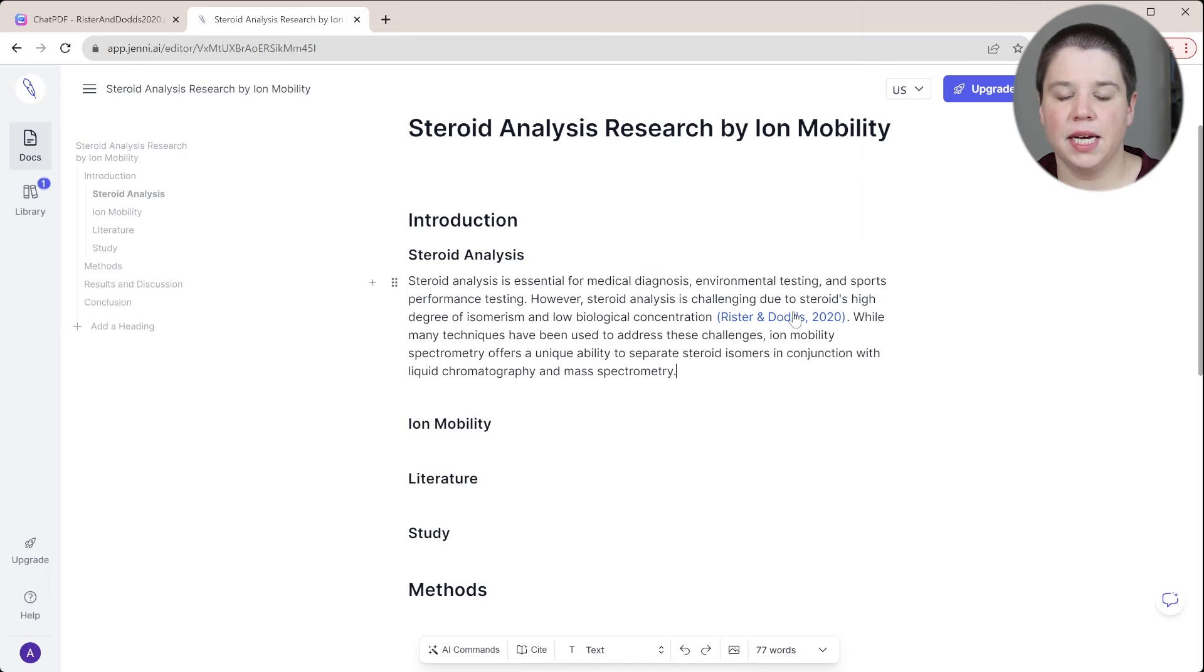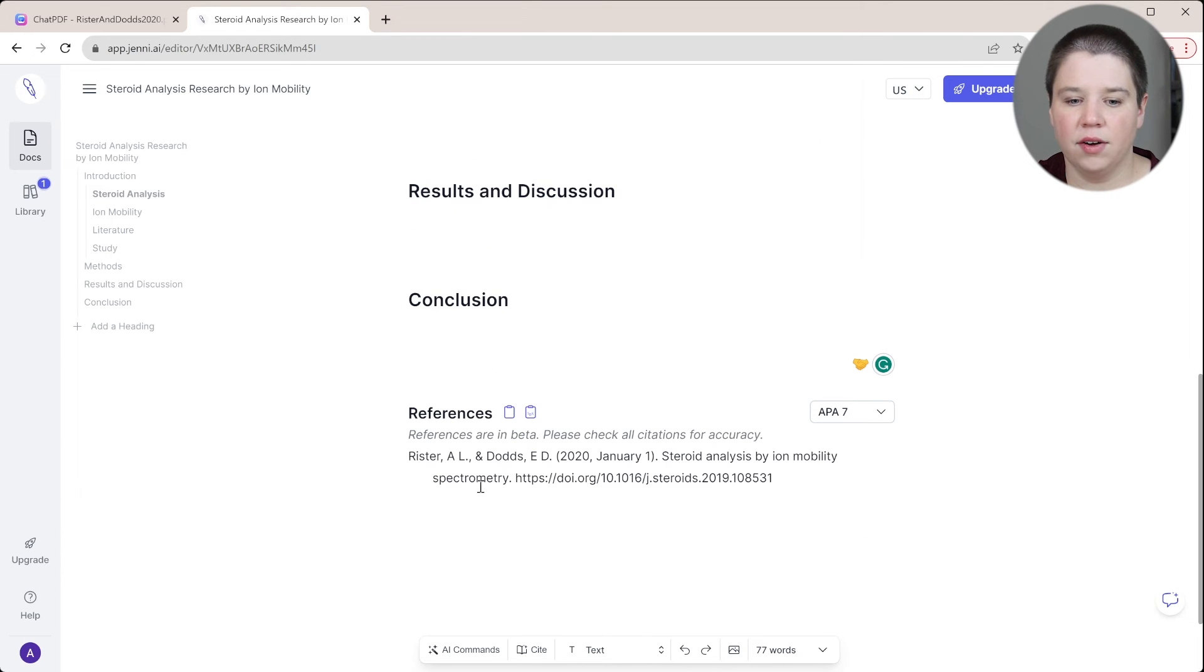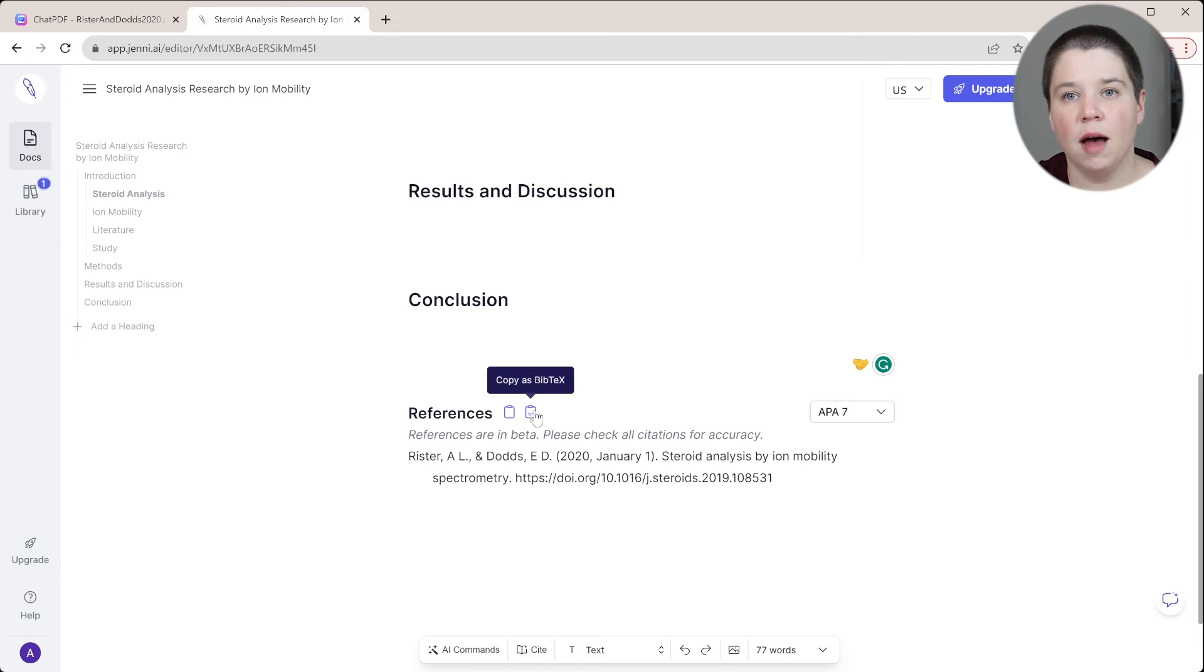So now I have my citation built in here. And you can see down here the references automatically exist. And you can copy this as a bib text.